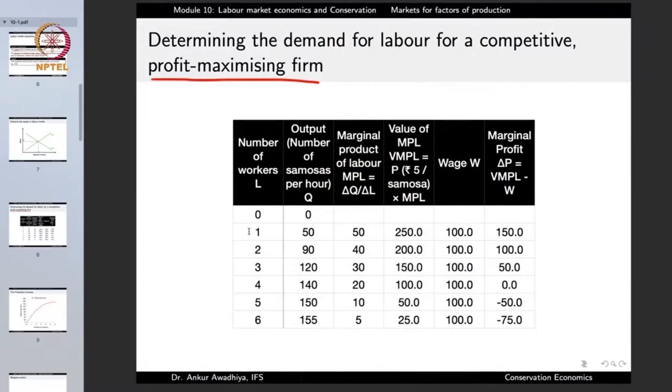With one laborer the firm produces 50 samosas per hour; with two laborers, 90 samosas per hour — not 100. With three laborers the output increases further, but only to 120. With four, it increases to 140. The increase continues but becomes lesser and lesser with more laborers. When you have just two laborers the space shortage is not that serious, but with five or six laborers it becomes overcrowded and they are not able to have sufficient space to make samosas.